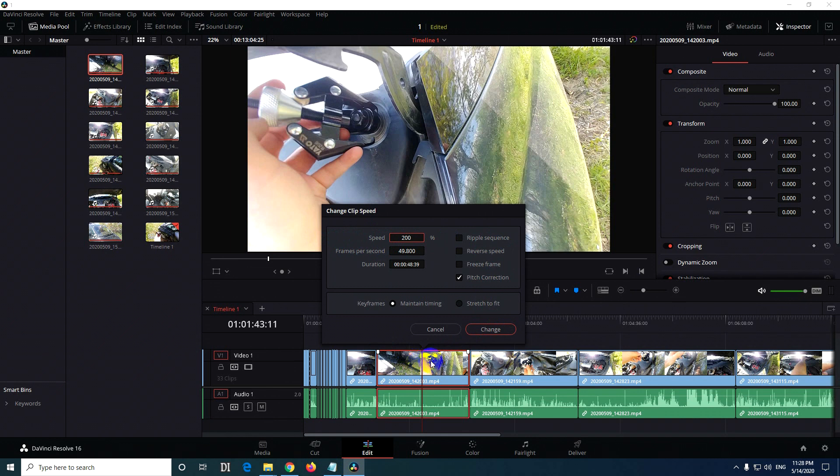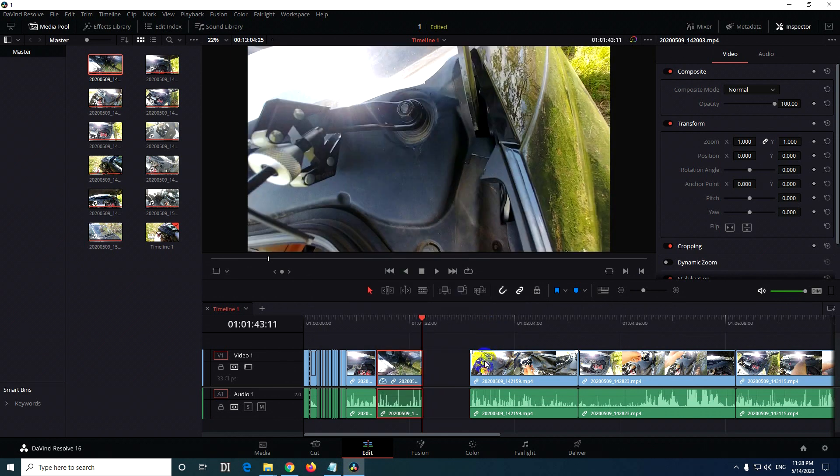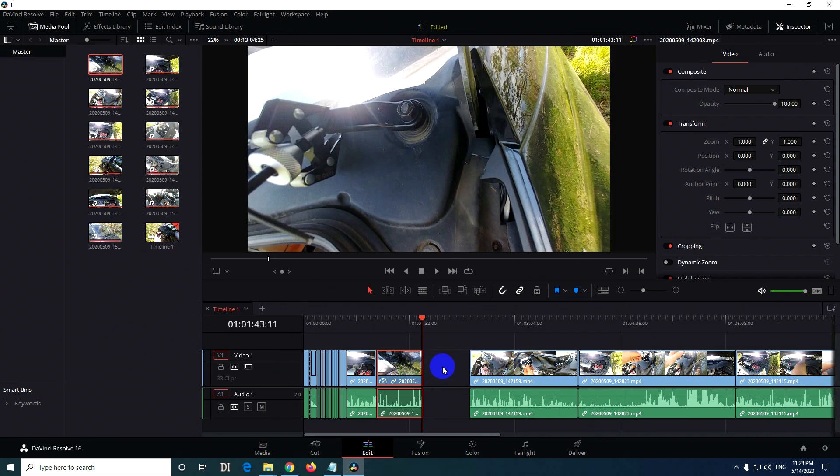The problem is that it left a gap. The clip itself is two times faster and thus two times shorter, but we don't want to leave a gap. To eliminate it, let's just undo it with Ctrl+Z.